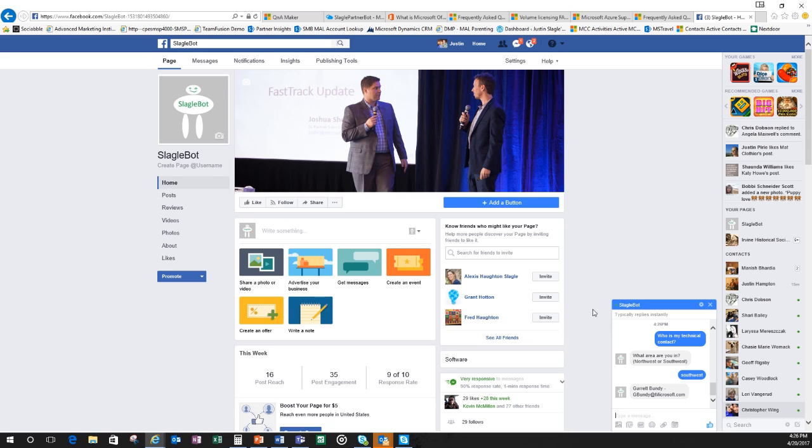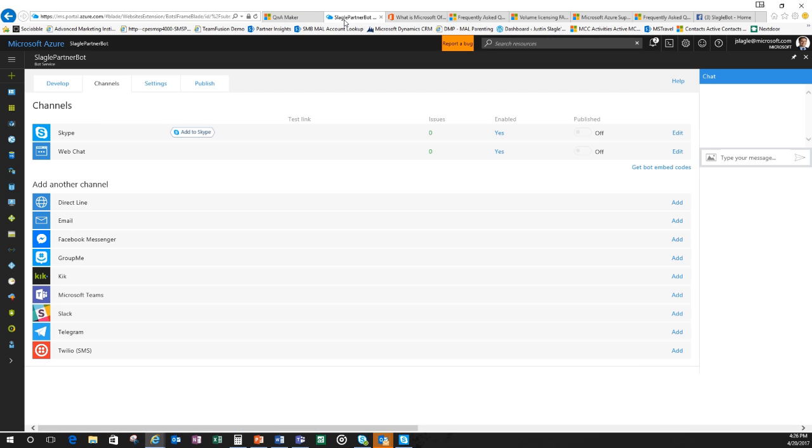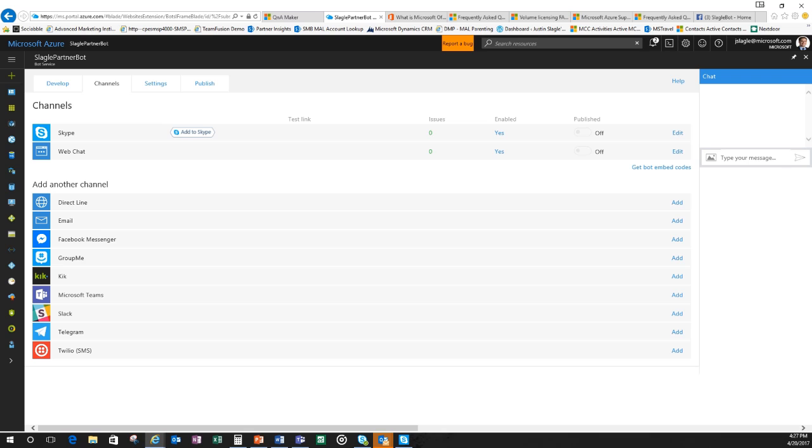So hopefully you guys have gotten a pretty easy sense of how you can create a bot. QnAMaker.ai, make sure you do HTTPS. You build out your knowledge base. Once you build out your knowledge base, you set it up in Azure and you should be off and running. If you guys have any questions, I'll put up my email address on the screen here. But I look forward to working with you guys and let me know if you guys create some bots and do something special. Thank you, everybody. Have a great day.